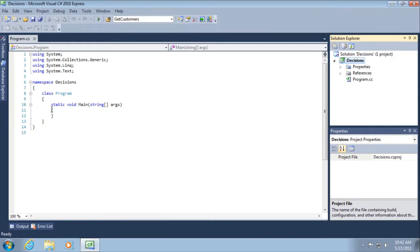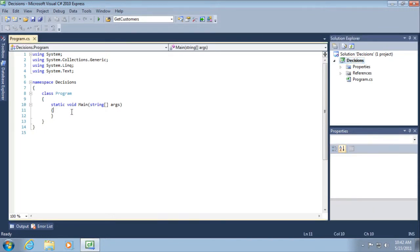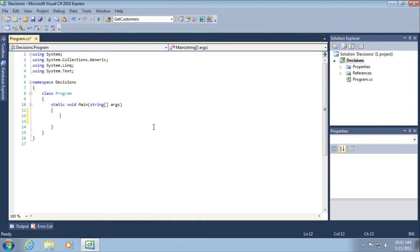Alright, so again, what I want to do between the curly braces and the static void main is I want to type this code. Please follow along, pause, get your hands dirty, write this code along with me, okay? Pause, rewind if you need to.